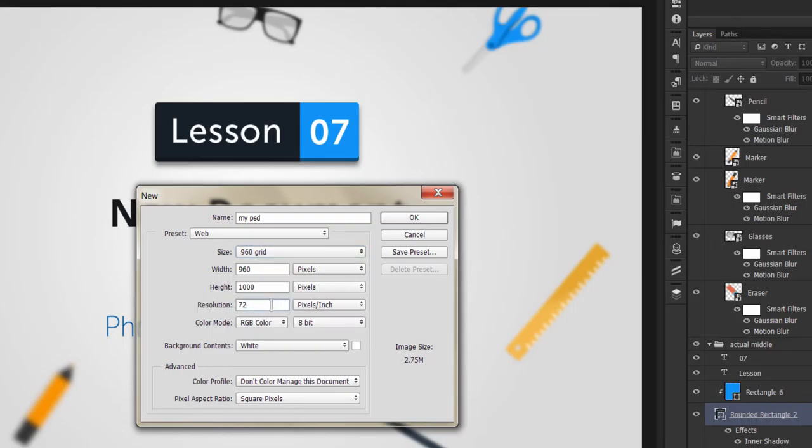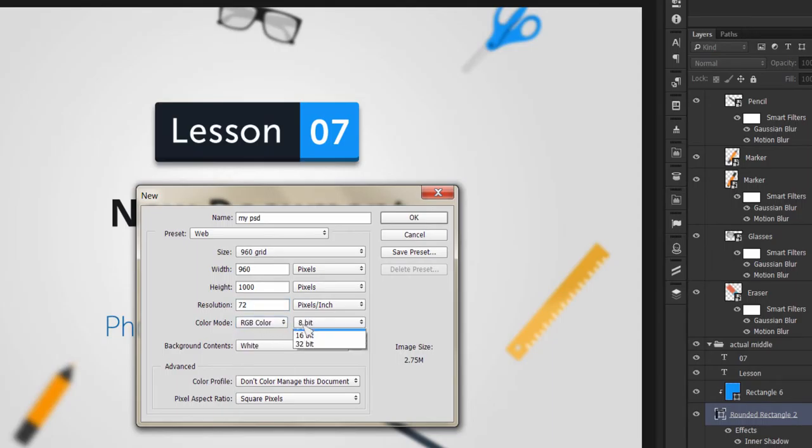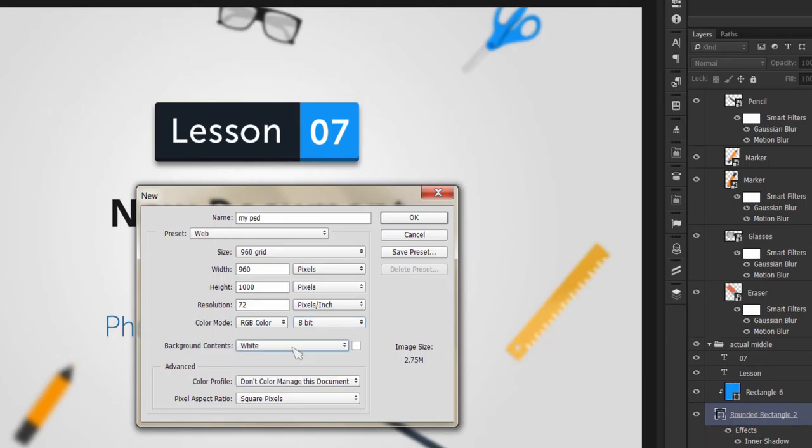There is a resolution setting. For web work, it will be 72 pixels per inch. The color mode will be RGB, 8-bit. Background content will be white, we'll keep it.